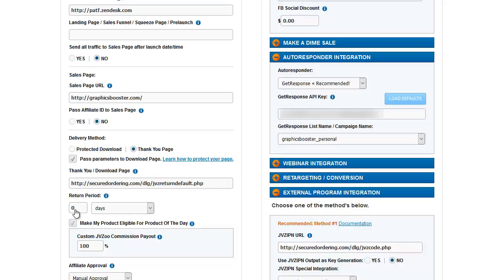This is where you set your guarantee return period because this is a graphics product that people can download and immediately use and copy and do whatever they want to. I have zero days return policy, but you may want to have 30 days or 60 days if it's software. So you set that up here.